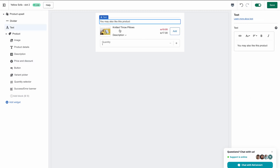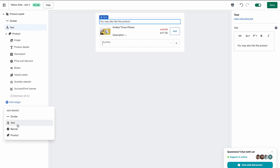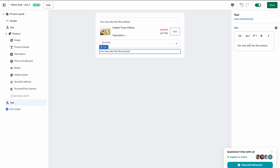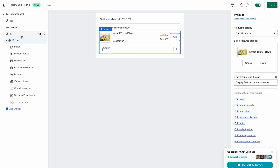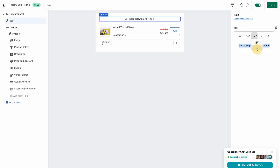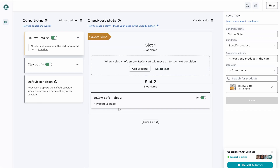Now that we have a 15% discount, the next thing I can do is display a title. Let's add another widget and make it a text widget. For the text, we can just say 'Get these pillows at 15%.' Then let's place this title right above the product upsell. Now that I'm happy with the product upsell, I'm going to save it and go back to the flow editor.